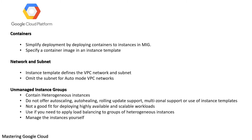Unmanaged instance groups: Unmanaged instance groups can contain heterogeneous instances that you can add and remove from the group. Unmanaged instance groups do not offer auto scaling, auto healing, rolling update support, multi-zone support, or the use of instance templates, and are not a good fit for highly deployed applications or scalable workloads.